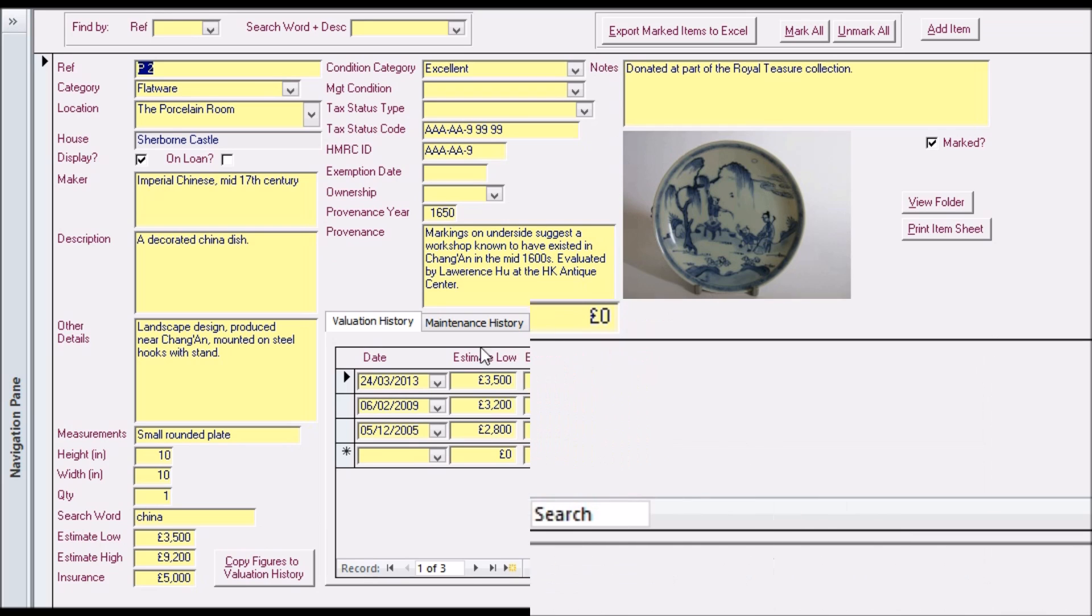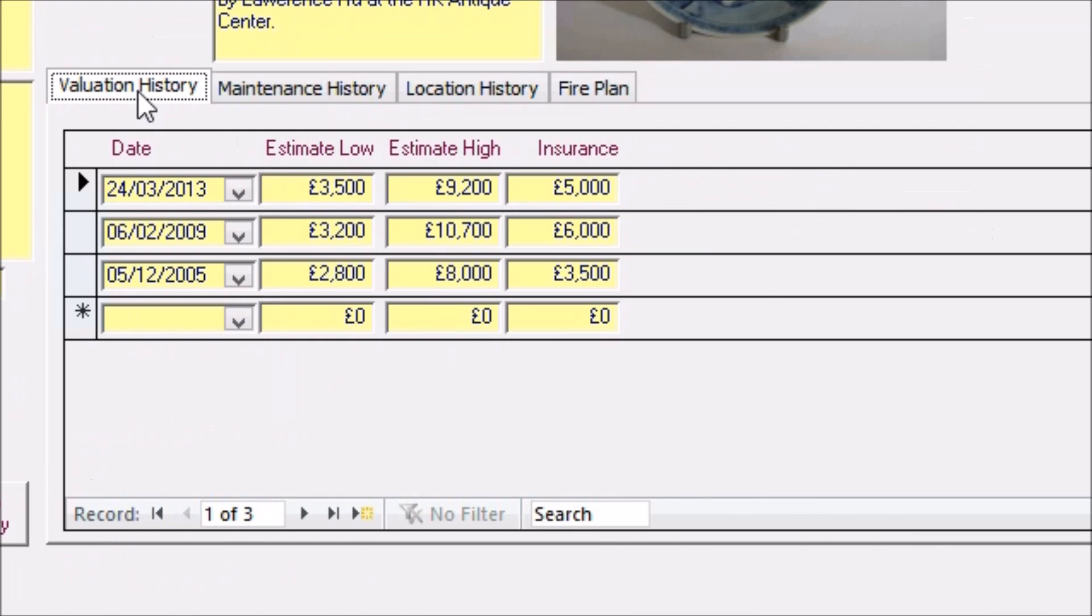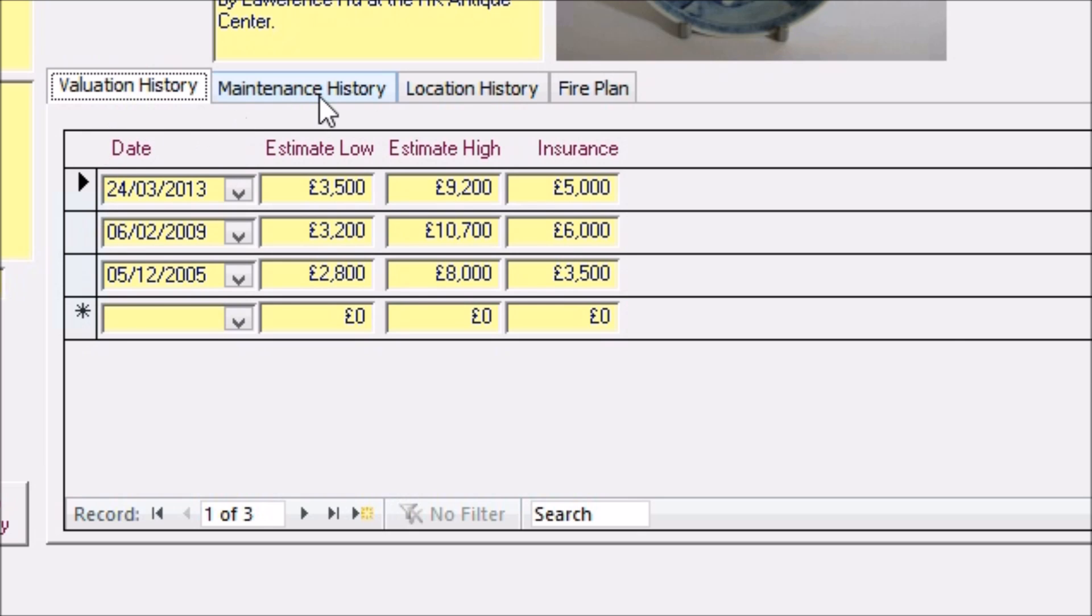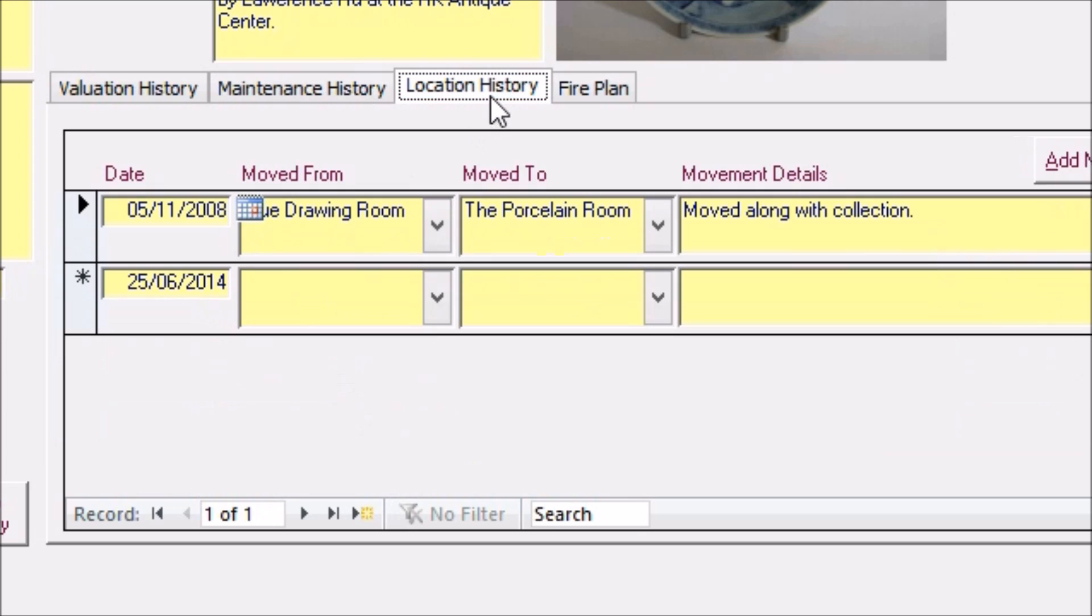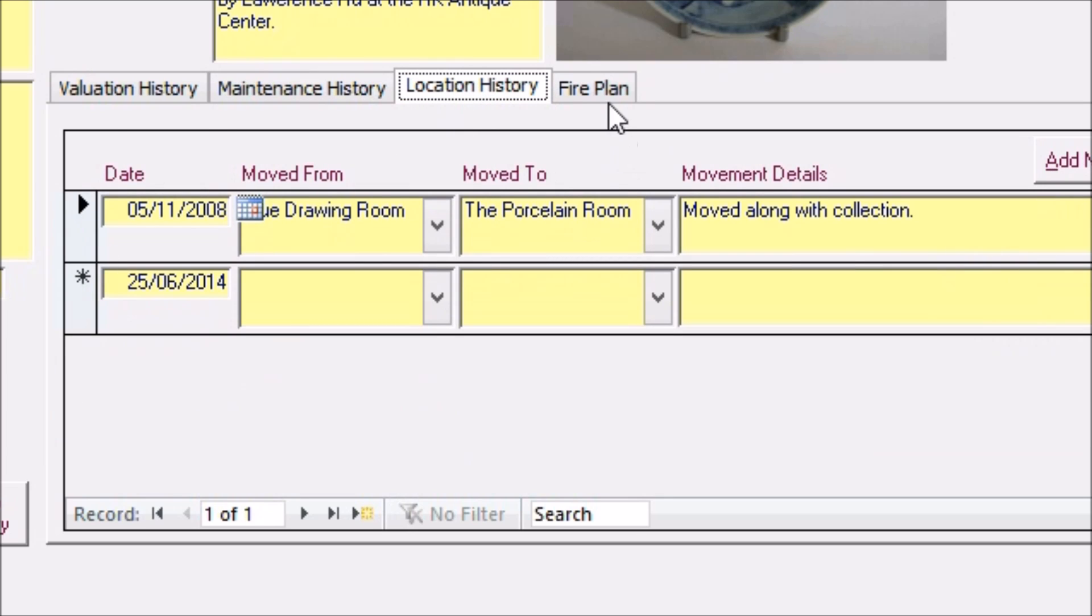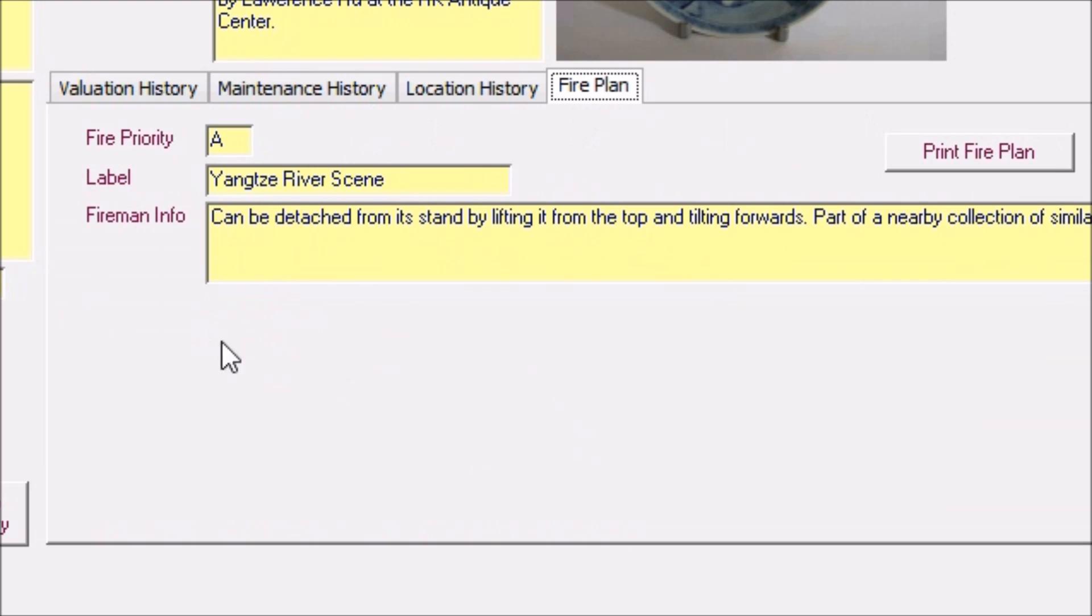Plus there is a smaller section with four different tabs that allow you to see the valuation, maintenance and location history of the object, plus enter details for their fire plan setting objects' priority for rescue in an emergency.